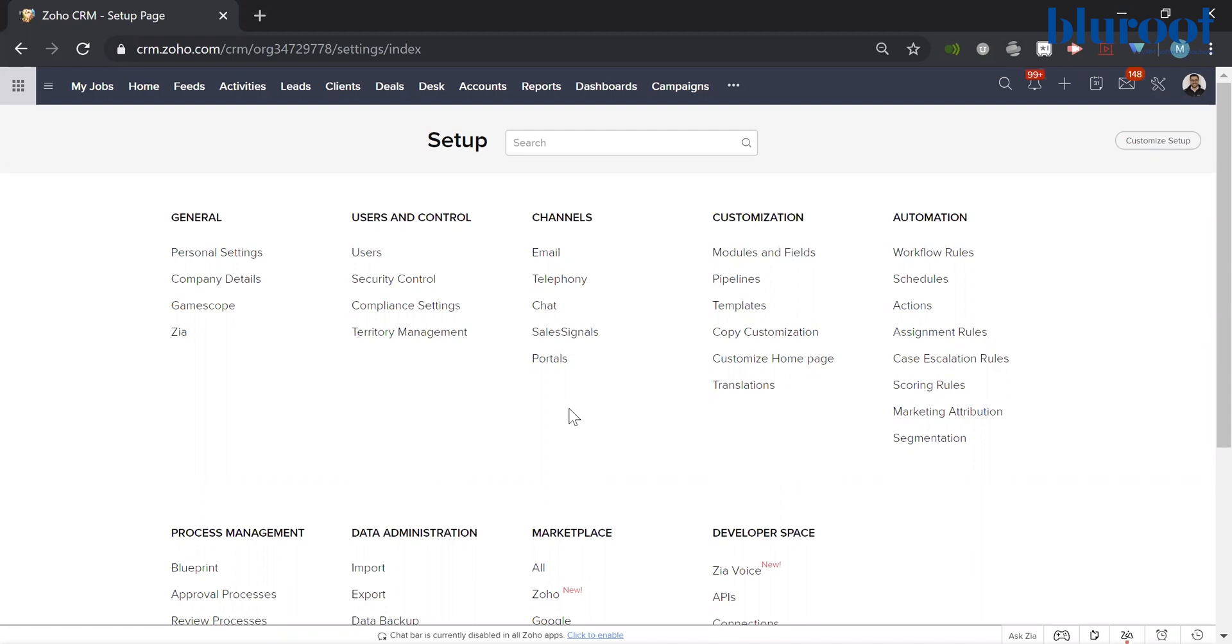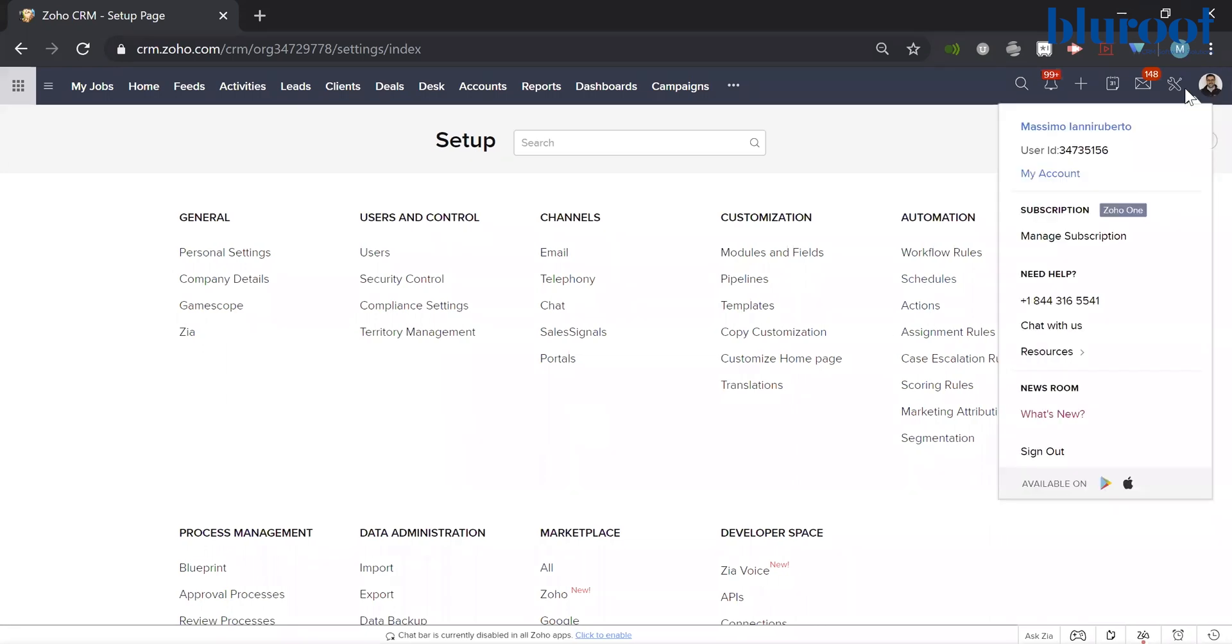So in order to do that, you can be in Zoho CRM as I am here. You can hit the face icon in the top right and then click on My Account.